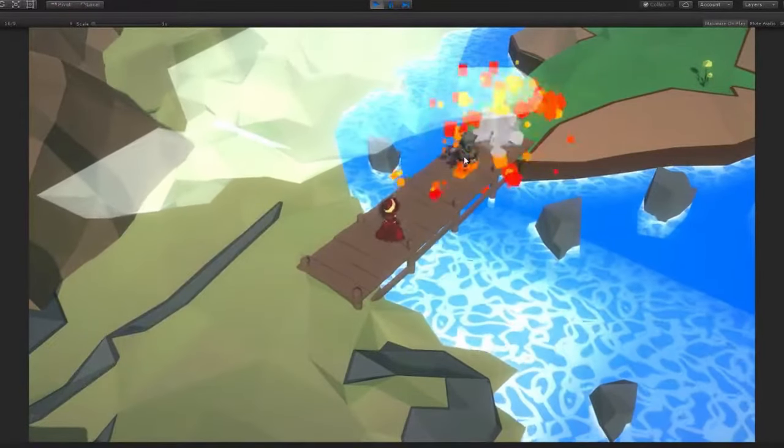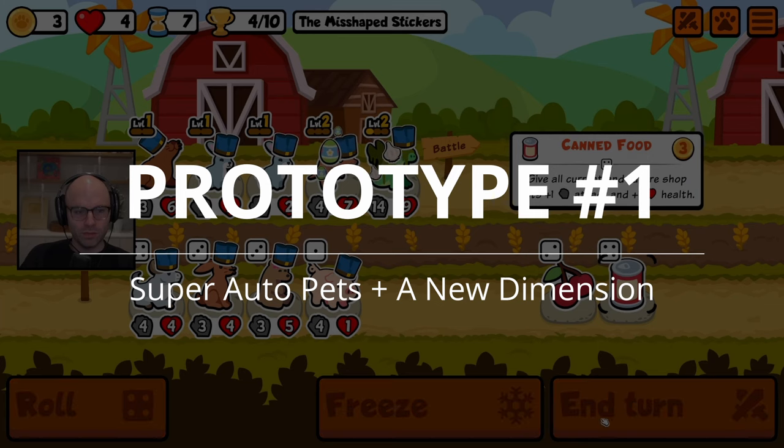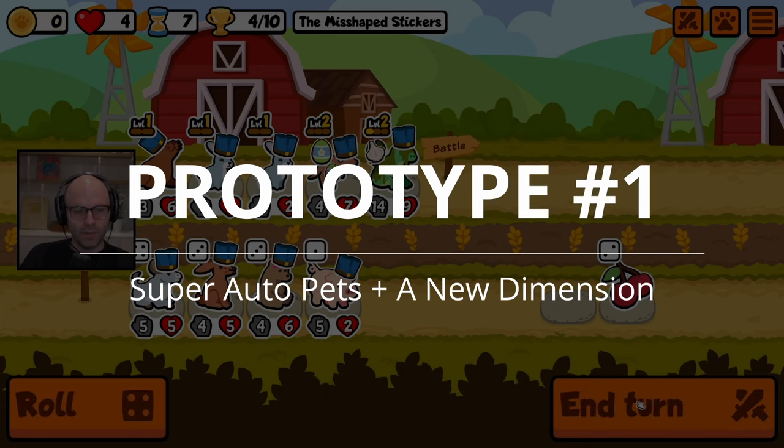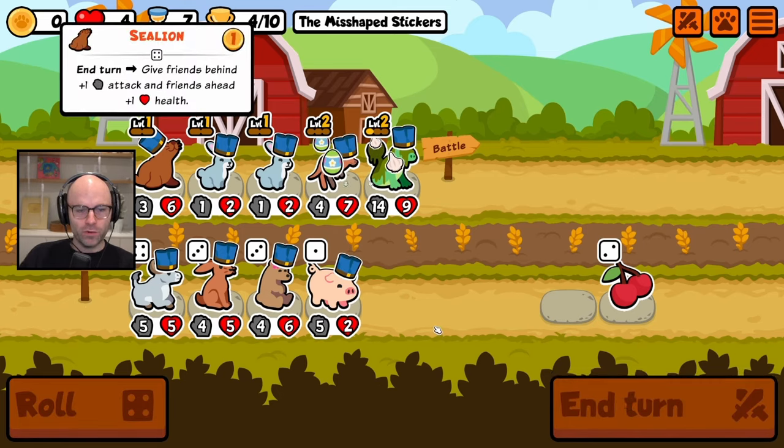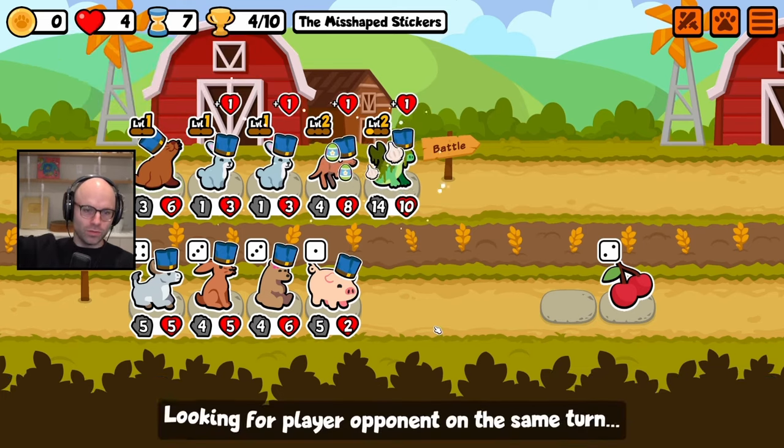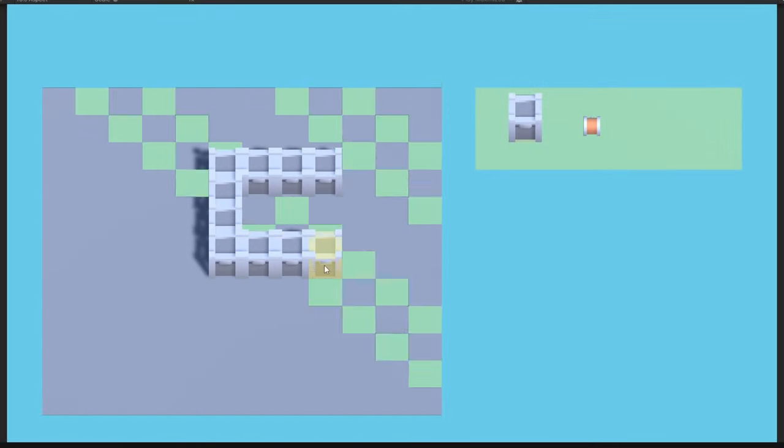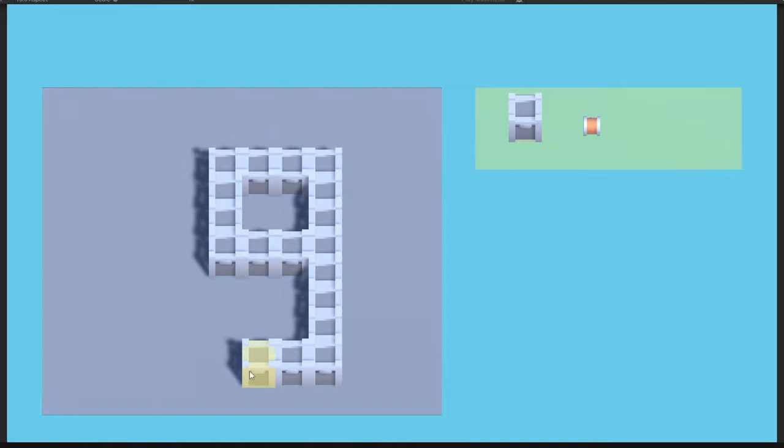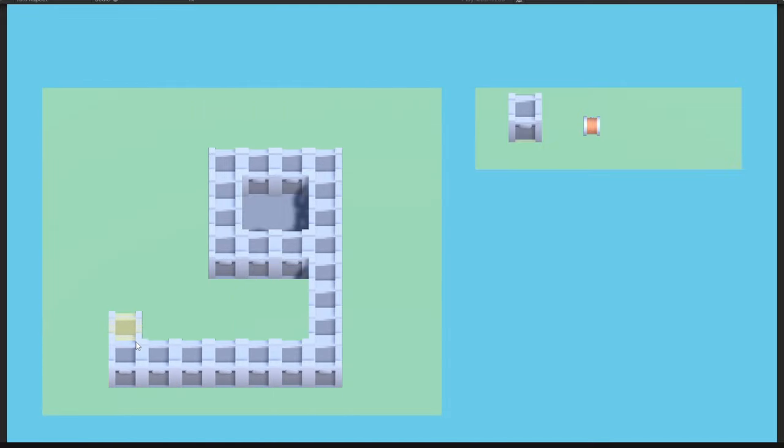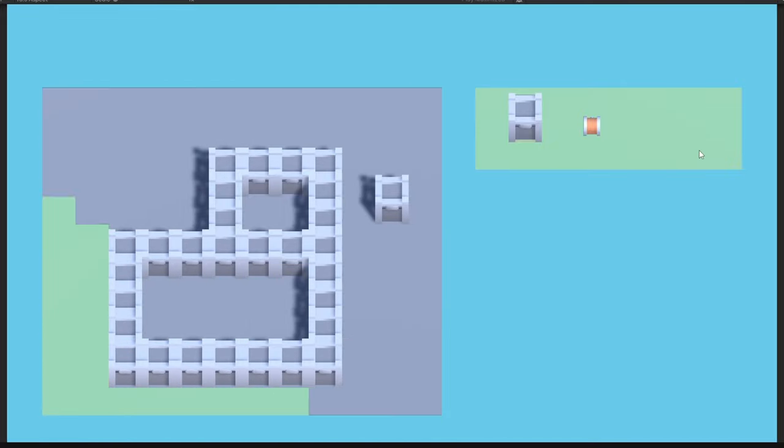The first idea was a PvP strategy game like Super Auto Pets, but instead of five spaces in a 1D line, you have a castle area that must be enclosed, and you place your units anywhere in that area. Each unit would have powers, adjacency bonuses, etc.